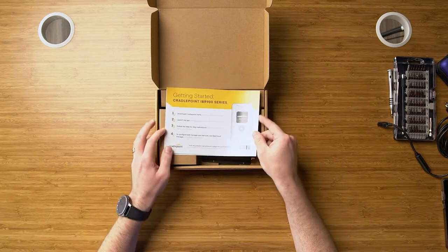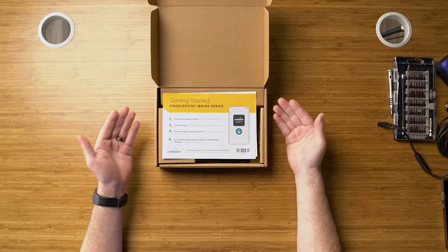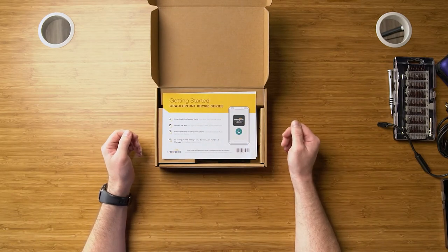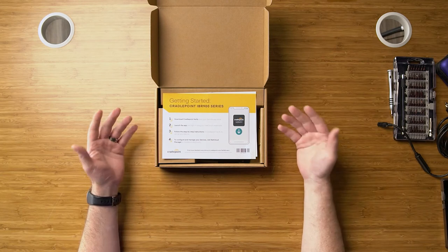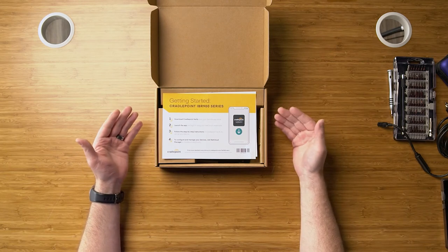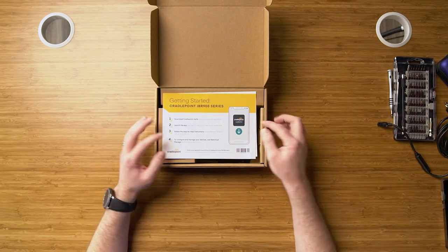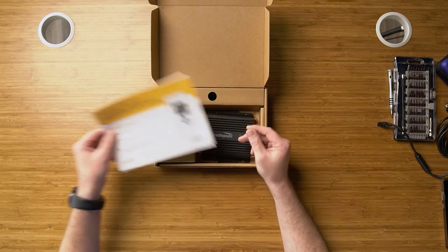If you open up the box here you're going to see that you've got instructions to download the CradlePoint verify app. This app is going to make it very easy for you to install this and load it into your NetCloud account. We'll go over that in another video.